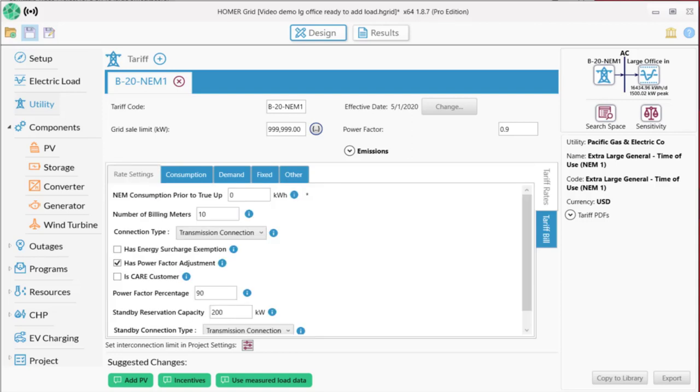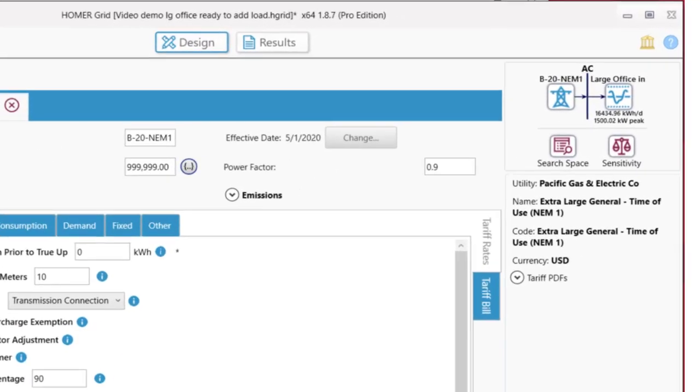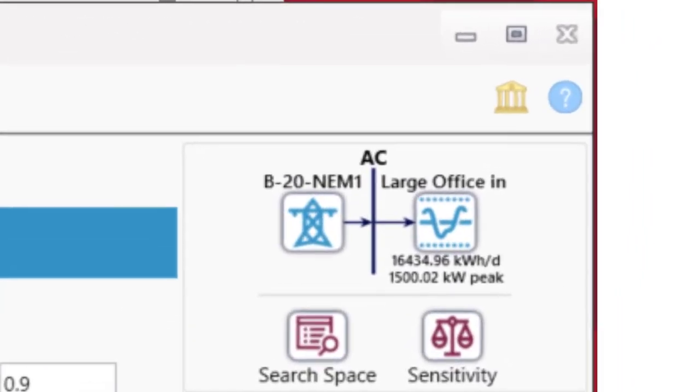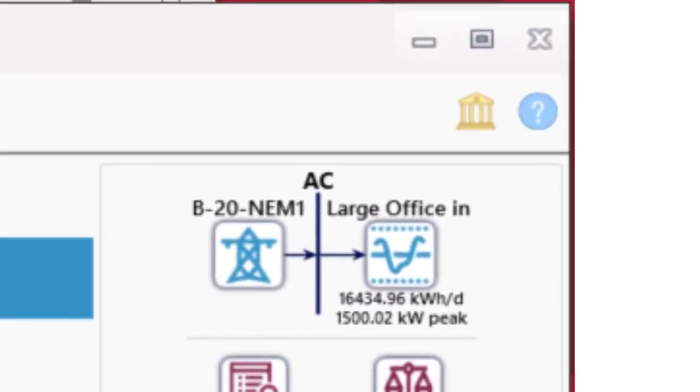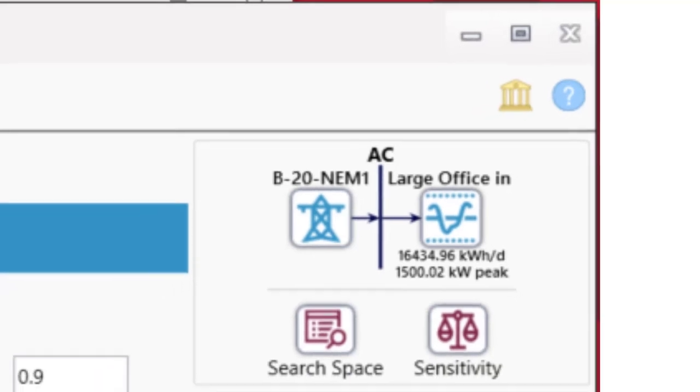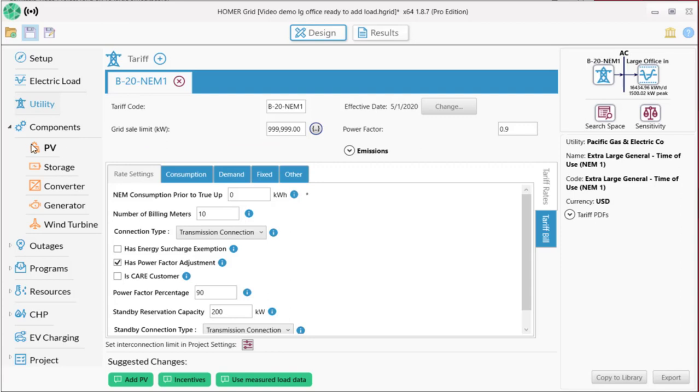Now that we have a load and utility, we have the basics of a power system. Homer provides a schematic of the system that's always visible in the upper right corner when you're in this design phase. Now it shows the primary load with the average daily use and peak and also the utility. Now we're ready to add in the renewable and storage components that we want Homer to consider. You don't need to know exactly what you're going to use because Homer will help you with that, but you do need to tell Homer what might be possible, what you want it to consider. We know that we want to explore solar PV, so let's add that.